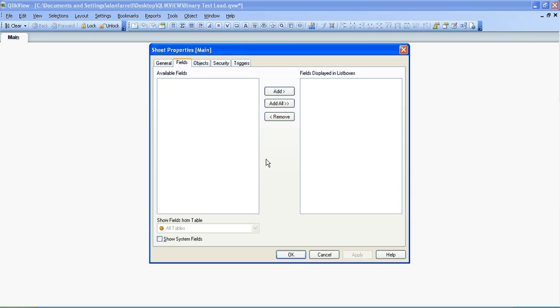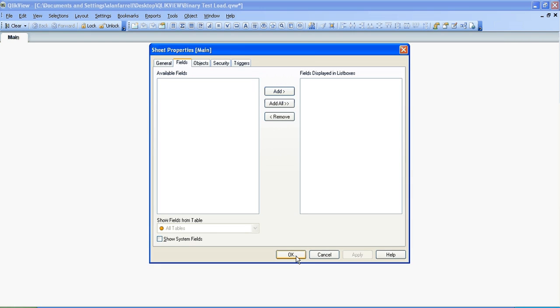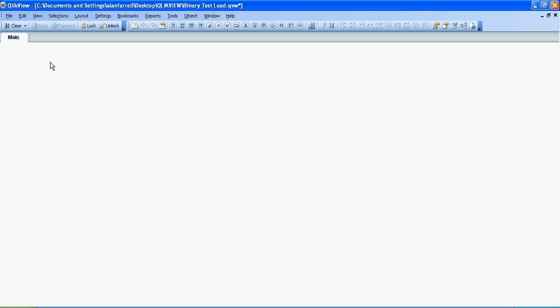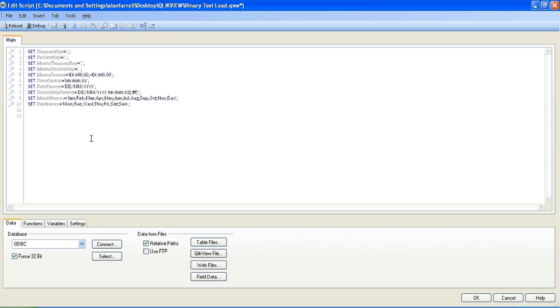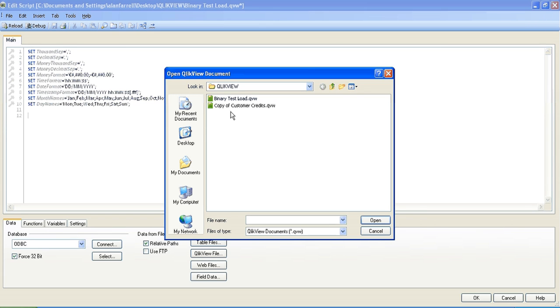Just to make sure we have no fields to select. So I press Ctrl and E again to go into the script and down here just underneath table files that you'd use for CSVs and Excel, you click on ClickView file and choose the file that we've been working on which is the main one.